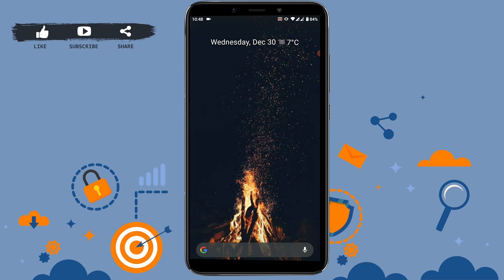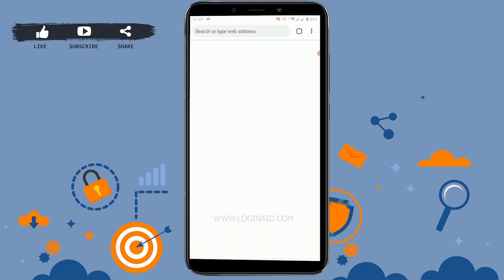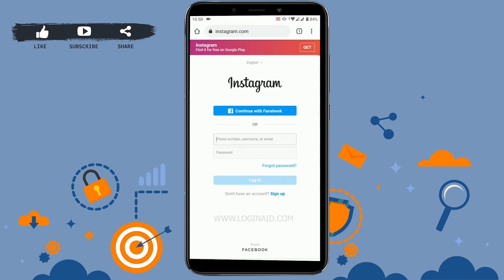Before that, let me tell you: you cannot use 'Forgot Password' in your Instagram application. For that, you have to log in to your browser. You can open any mobile browser and continue the process. First of all, open any browser on your mobile phone — here I'm using Chrome.